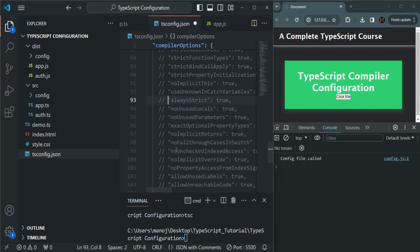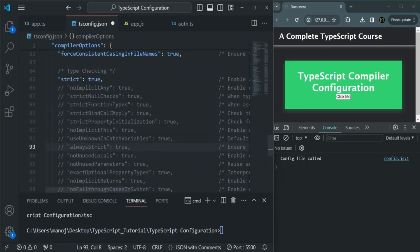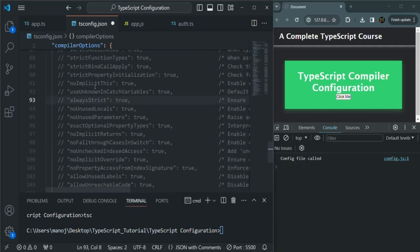In this lecture, we talked about some of the type checking options. I'm going to share a document which you can refer to in order to learn more about these compiler options. If you have any questions, feel free to ask. Thank you for listening and have a great day.